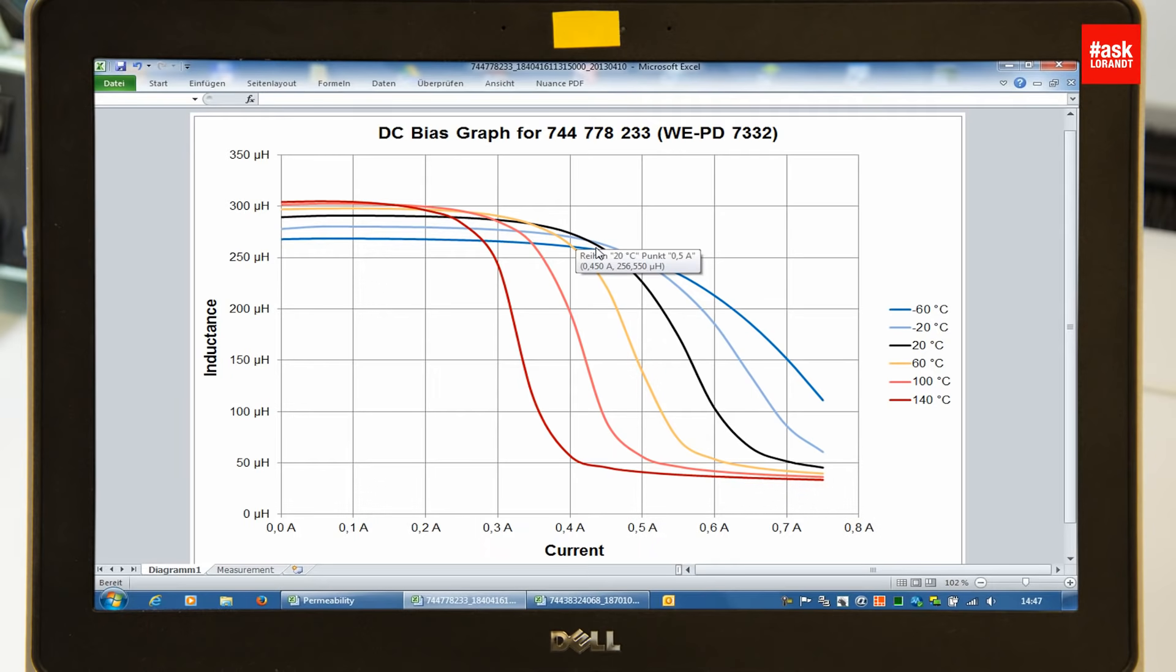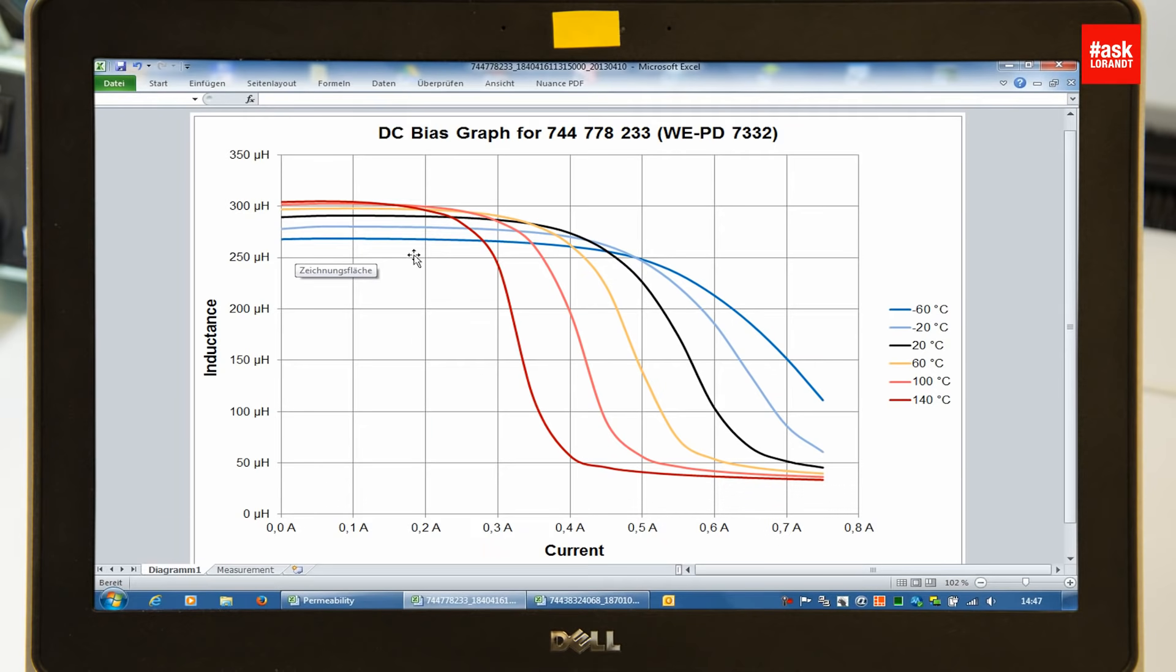And now if you go to low temperature, your inductance value will be lower because of the drop of the permeability, and the saturation point will be much higher.